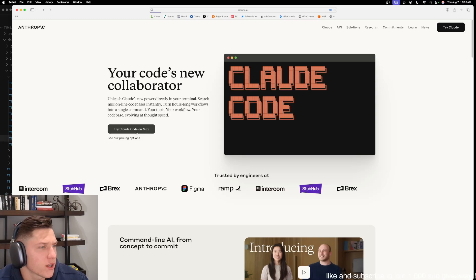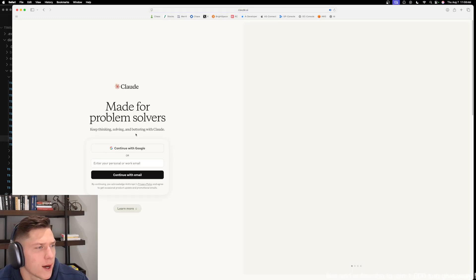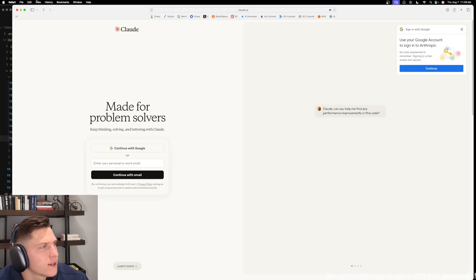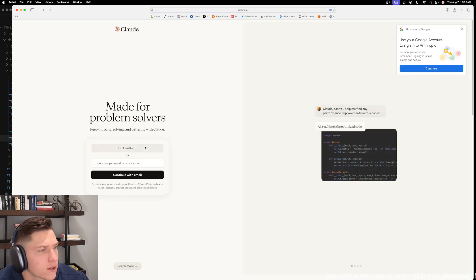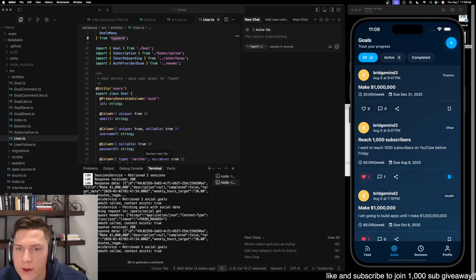They have some better models available for Max users, but I'm just going to click try Claude. So let me sign in real quick.